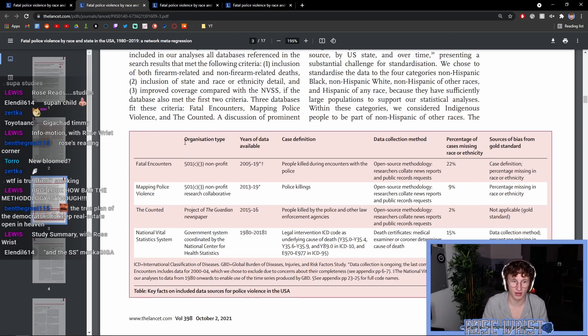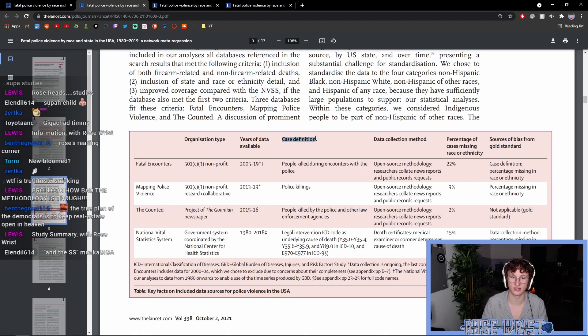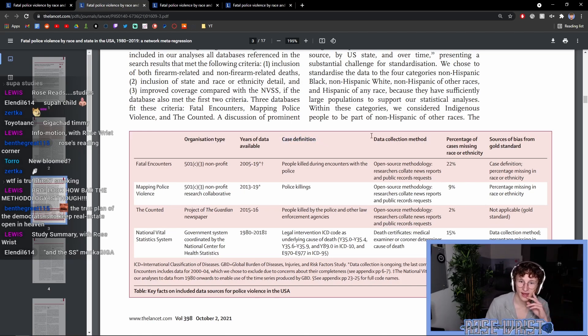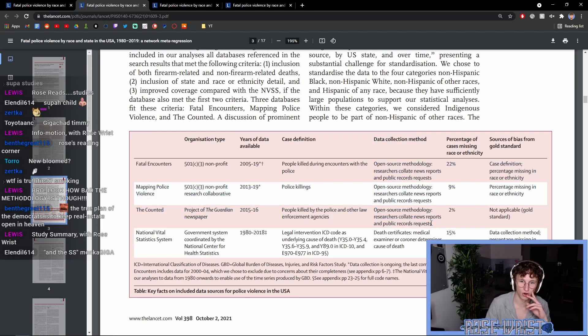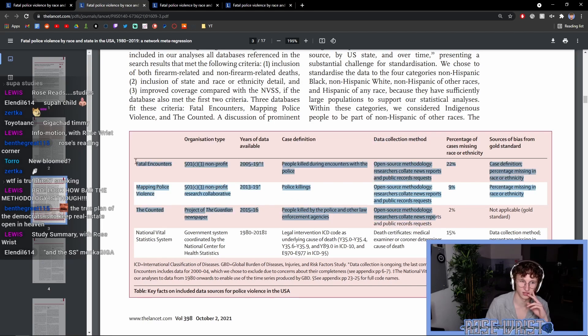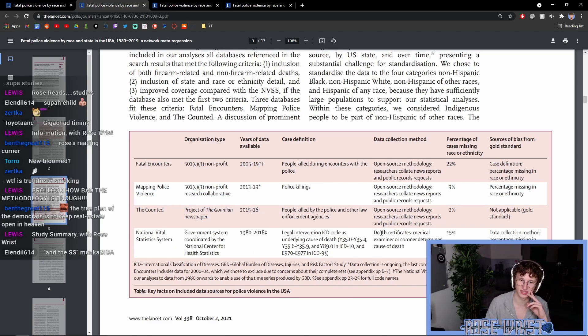So, here you can see the type of organization it is, the years of data that were available for each of the organizations, the case definitions, what constituted a police killing, and the data collection method used. So, the data collection method used is the same for all three of these open source compilations of police killings. While for the National Vital Statistics System, it uses death certificates, medical examiner, and coroner determines cause of death.